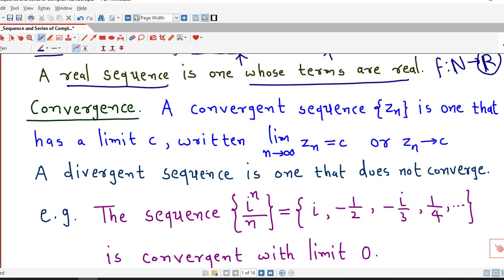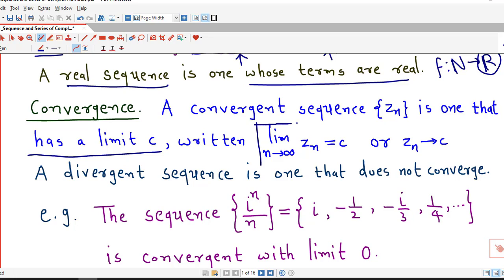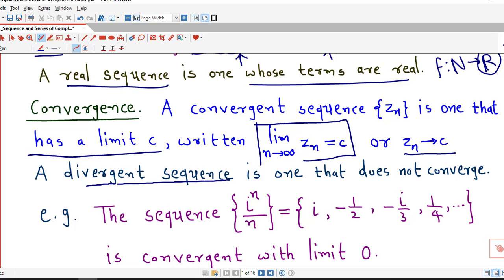Now we talk about convergence of the sequence. We are not going for a formal definition as given in pure mathematics; we just understand the meaning of a convergent sequence. A convergent sequence is that sequence whose limit exists. We write: limit of Zn as n tends to infinity equals C, or Zn approaches C as n tends to infinity. If the limit of the sequence exists, we say that the sequence is convergent. Otherwise, we say that the sequence is divergent.